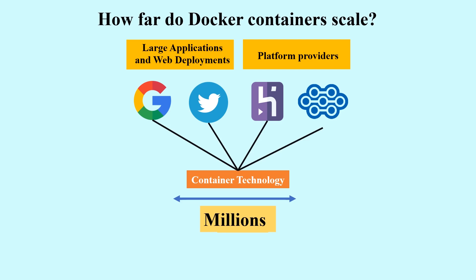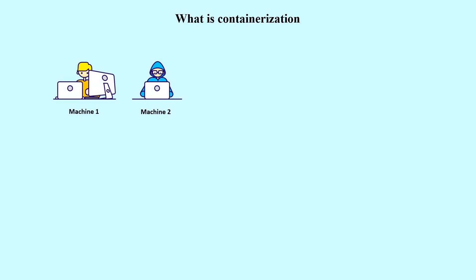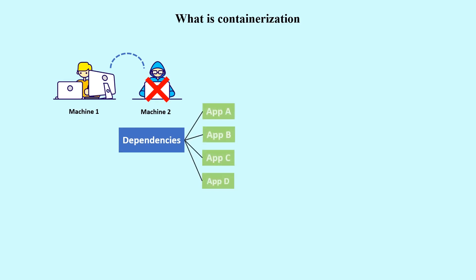So what is containerization? Usually, code developed on one machine might not work optimally on a different machine because of dependencies. The problem was solved by containerization, where the application is bundled together with the dependencies and libraries in the form of a container.